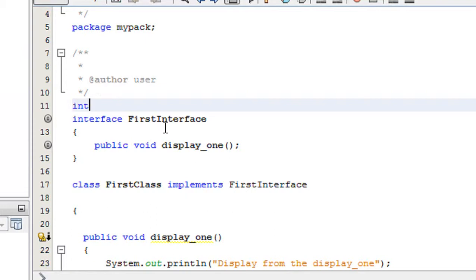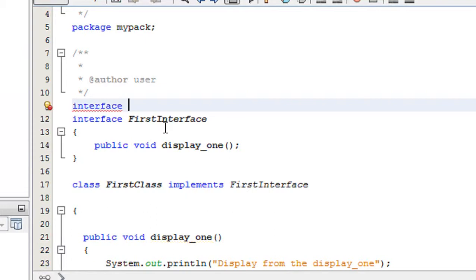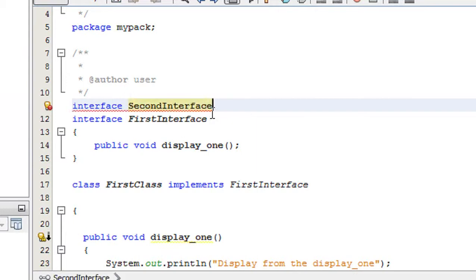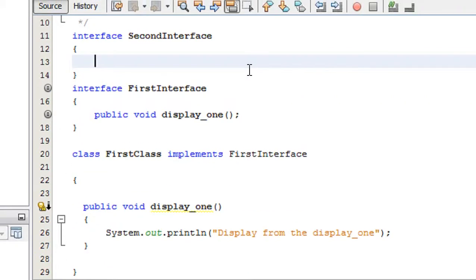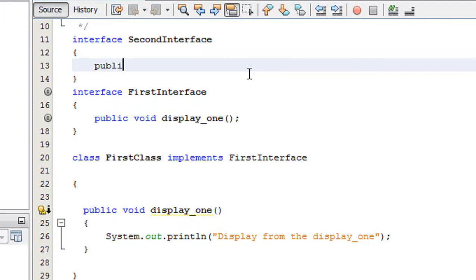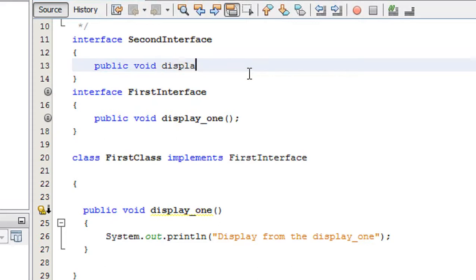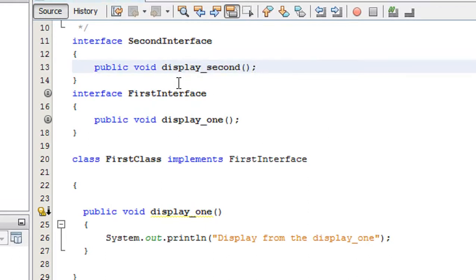Now I am going to create one more interface — SecondInterface. I create another abstract method in that interface: public void displaySecond. So in that SecondInterface I create an abstract method called displaySecond.